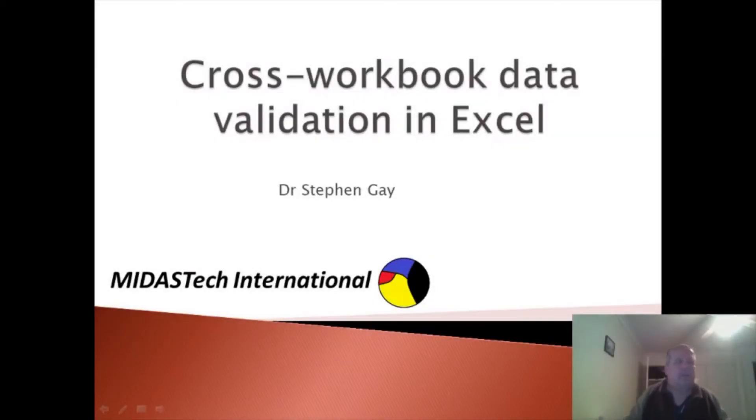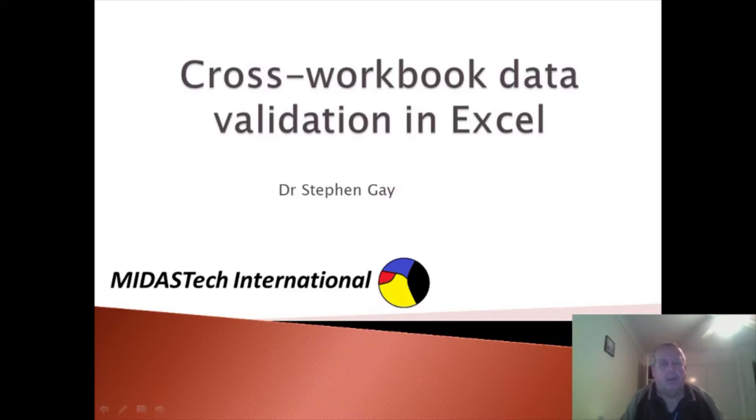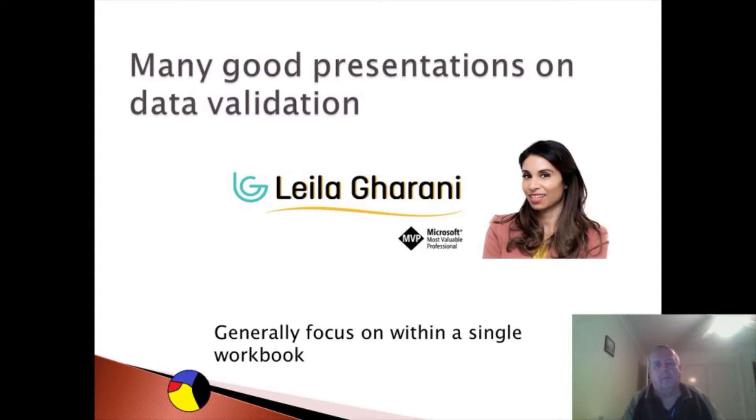In this presentation I'm going to explain how to do cross-workbook data validation in Excel. Data validation is very common and there's a number of good presentations. My favorite is from Leela Gurani, which you can find on YouTube.